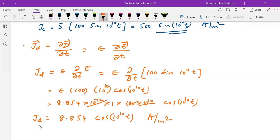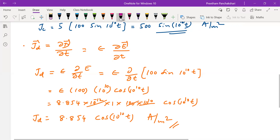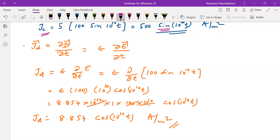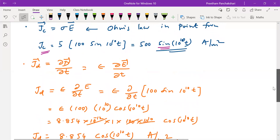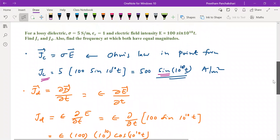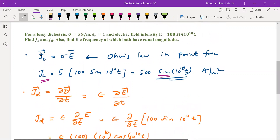Observing the results, JC is sinusoidal (sine) and JD is cosinusoidal (cosine). From this we can understand that conduction and displacement currents have a phase difference of 90 degrees. This information is useful in understanding other related concepts.